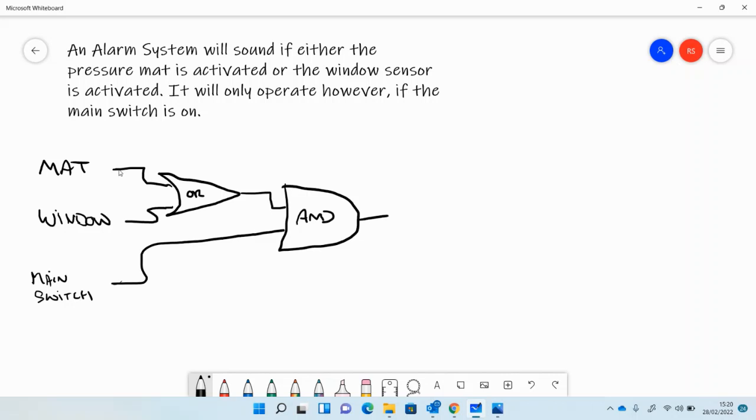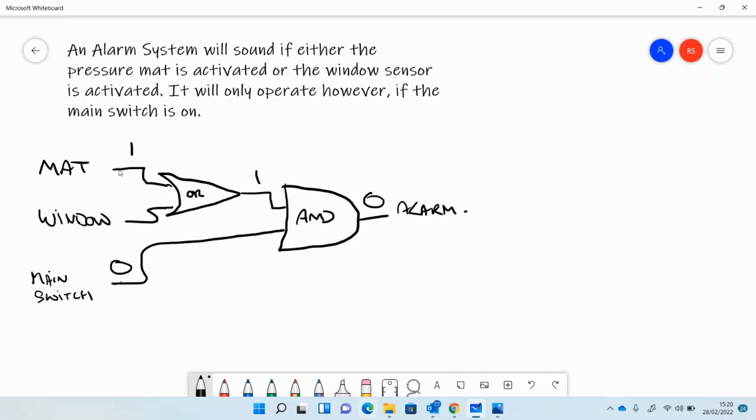And so the output there, only if that's the case. So if the mat is activated, it will be a 1 here, but if the main switch is off, then nothing happens here.